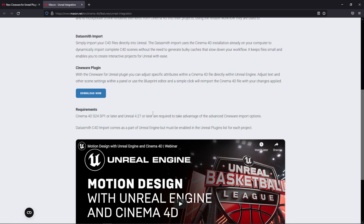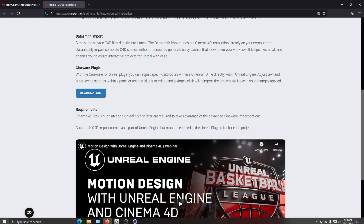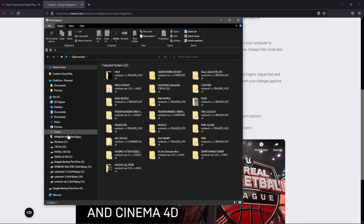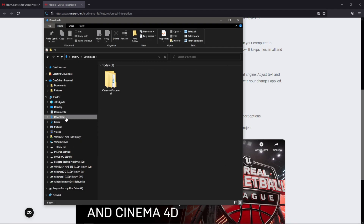Moving down here, you'll come to where it says the Cineware plugin — just click the download button. I'll also leave this link down below so you guys can find it. Let me come down here to my file explorer and go to my download folder. You'll get a zip file — this is the folder you'll get: Cineware for Unreal.